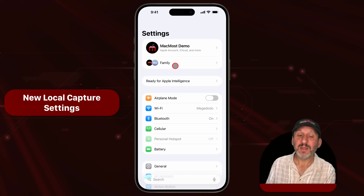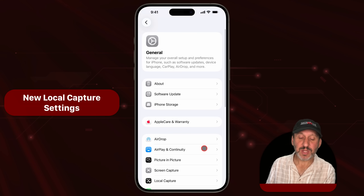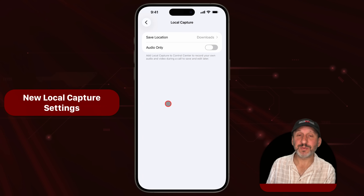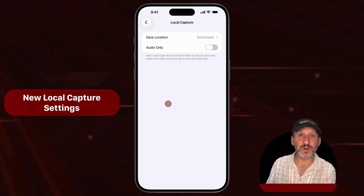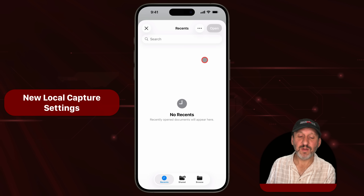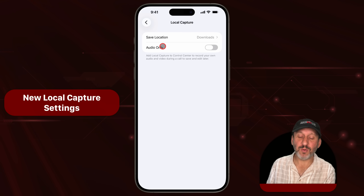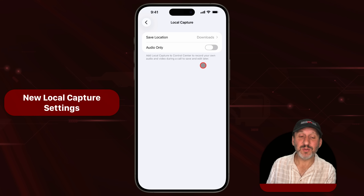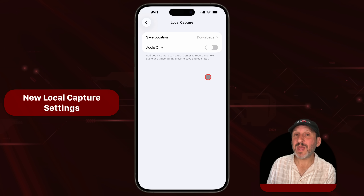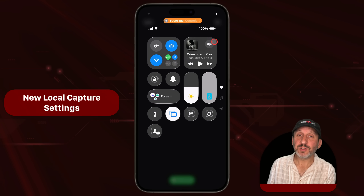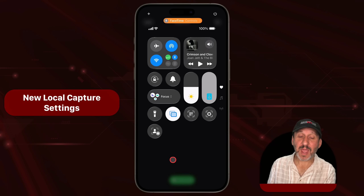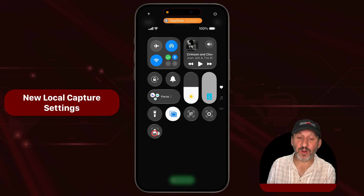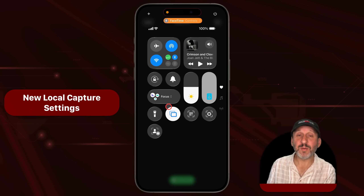There's one more setting: go to the top level, then General, and there's a new setting under Local Capture. Local Capture is the feature in iOS 26 that lets you record during a phone call or FaceTime. Now you can choose the save location for those recordings, and choose audio only if you want to record FaceTime but just the audio portion. This is handy if you use FaceTime to record a podcast — you can get the audio recording saved without doing anything special. Once you've got FaceTime going, bring up Control Center, add the Local Capture control, and turn that on to capture audio or audio and video from the FaceTime call.